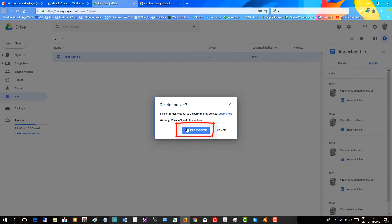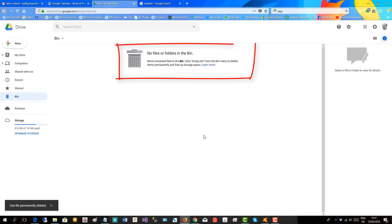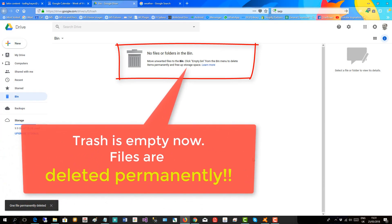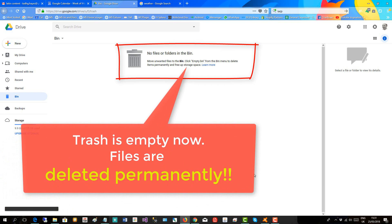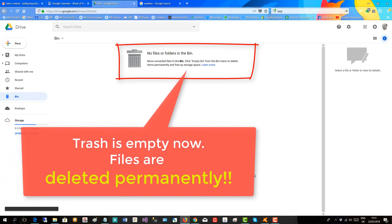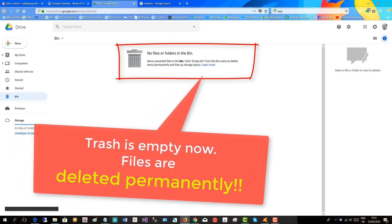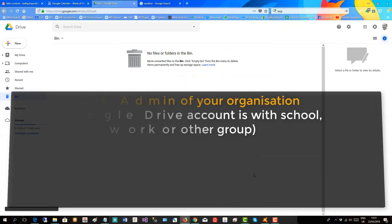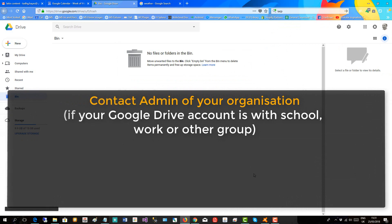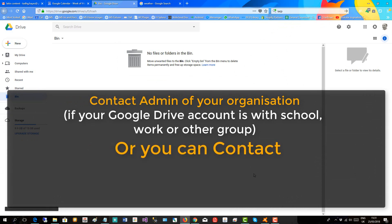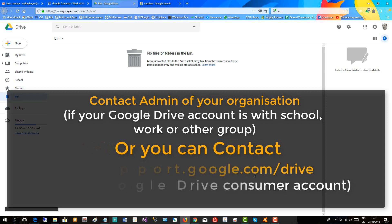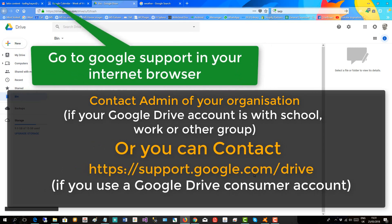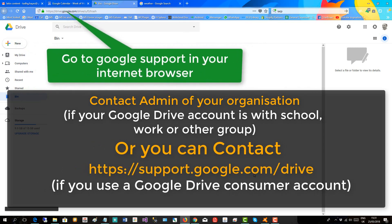So delete forever. Now that file has been deleted permanently. To recover your permanently deleted file, you can contact the admin of your organization or you can contact Google support. We'll use Google support to try and recover the file.